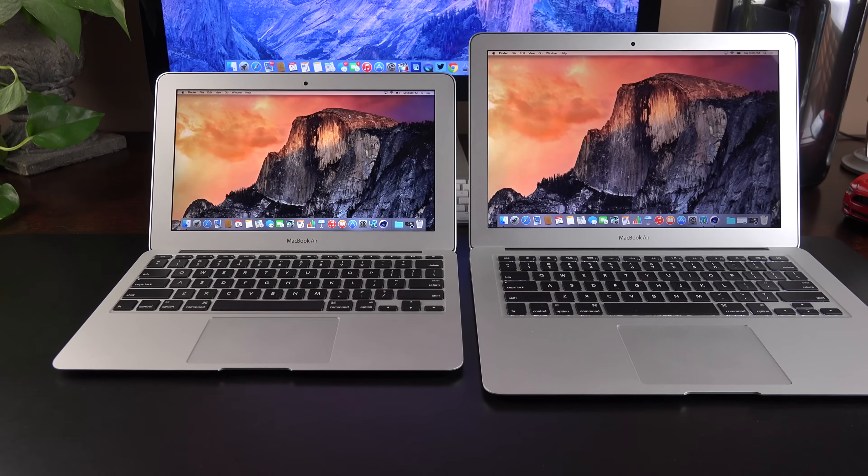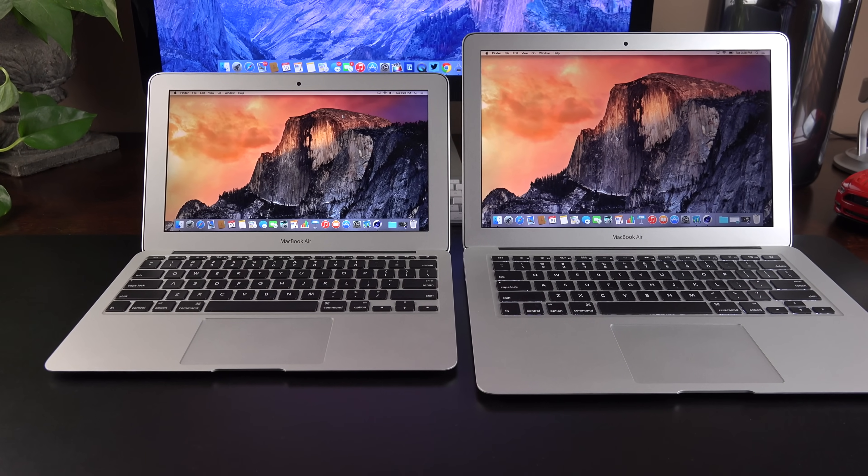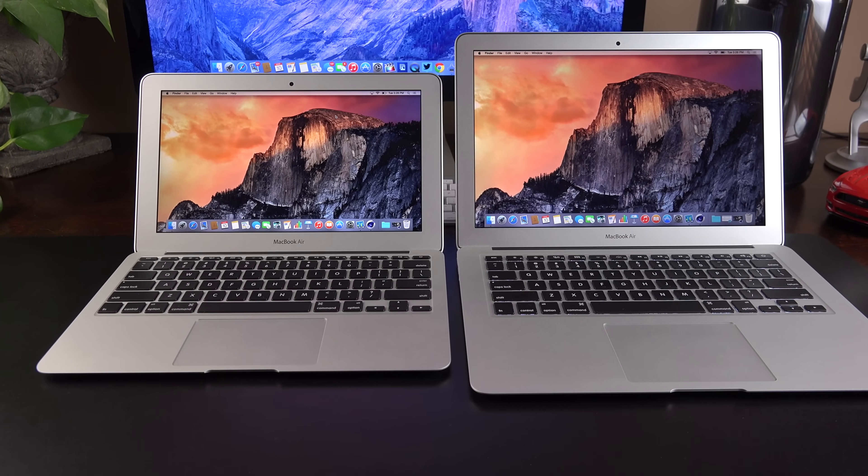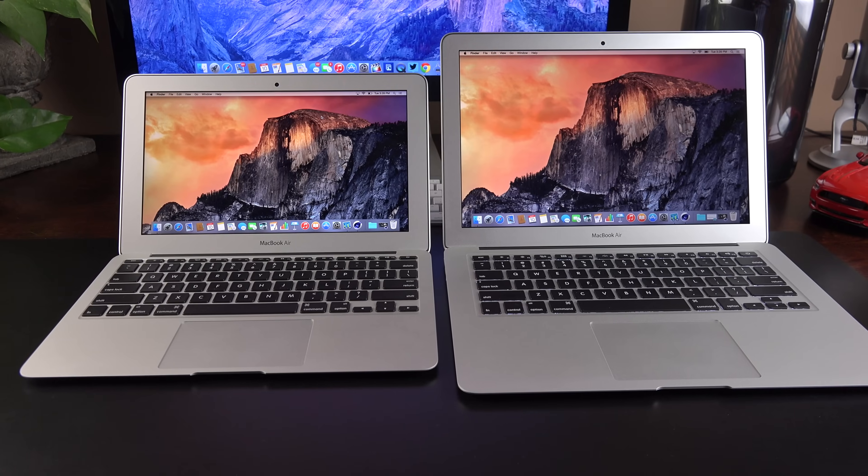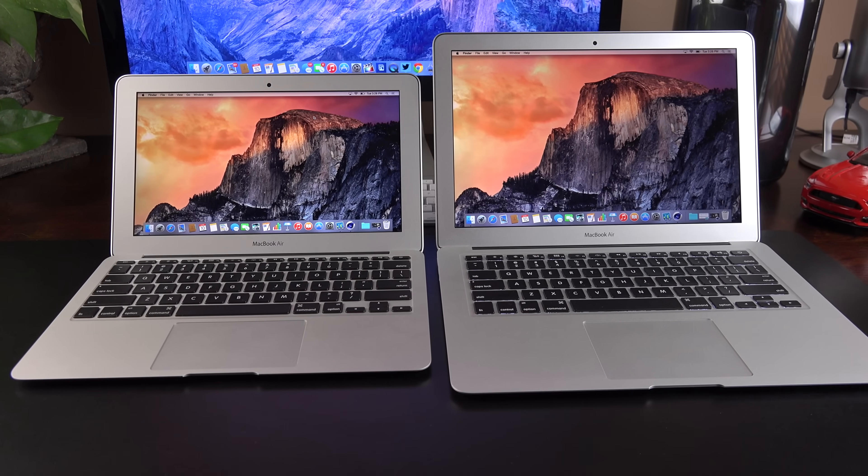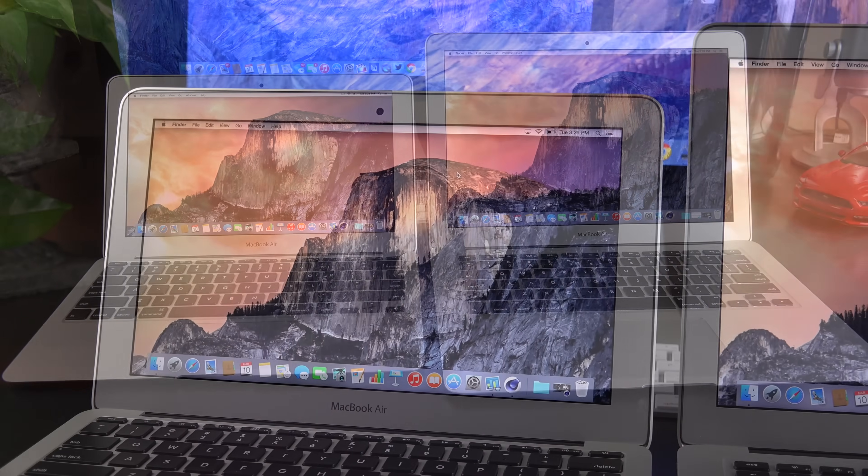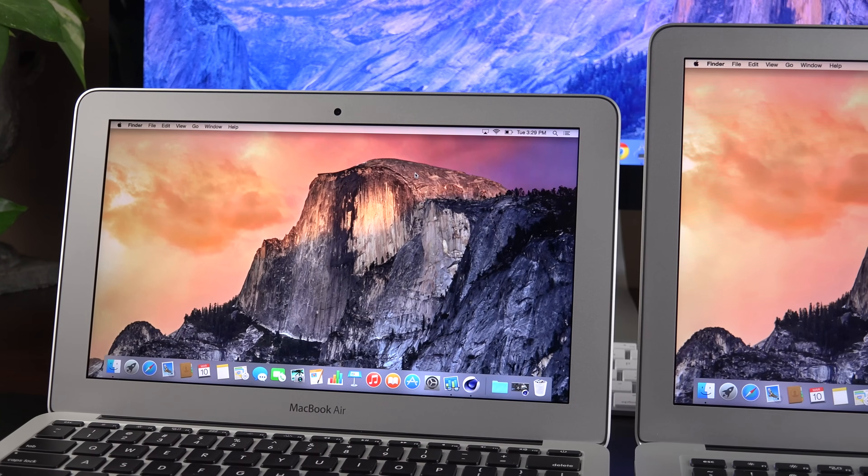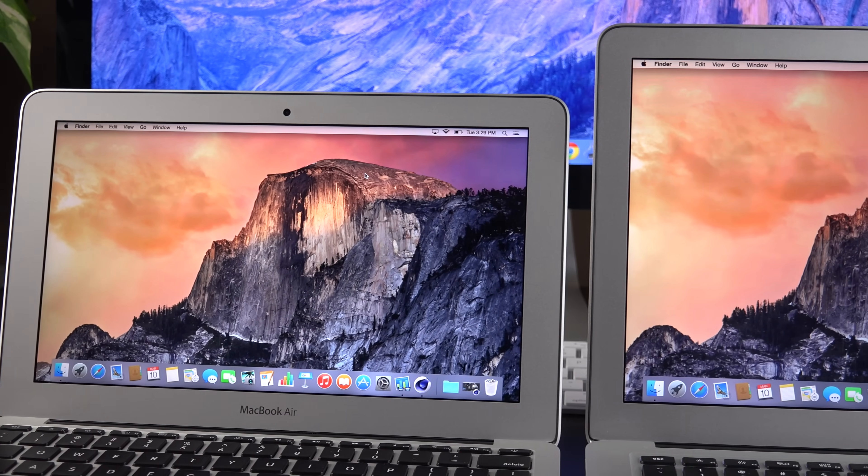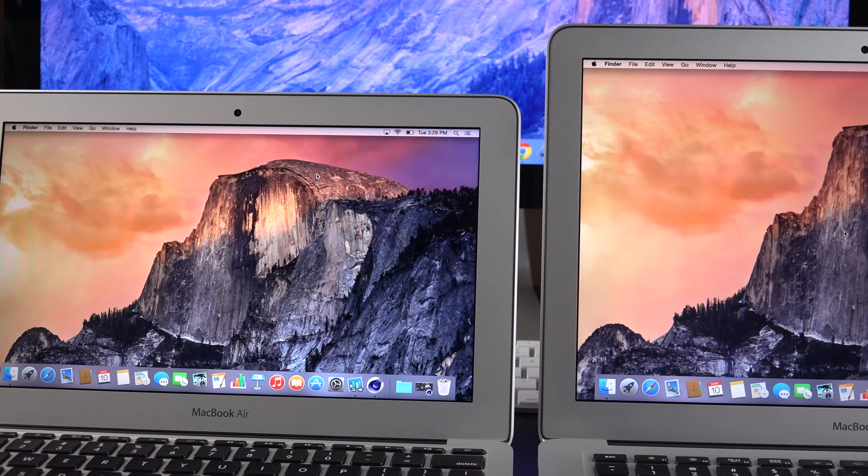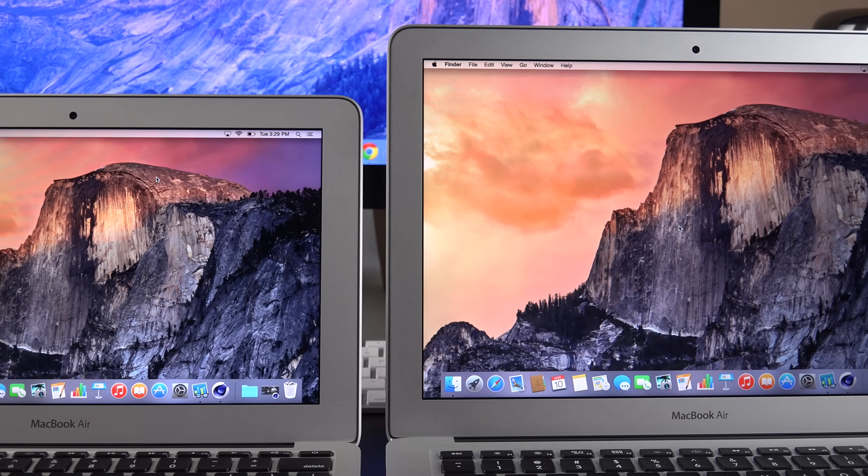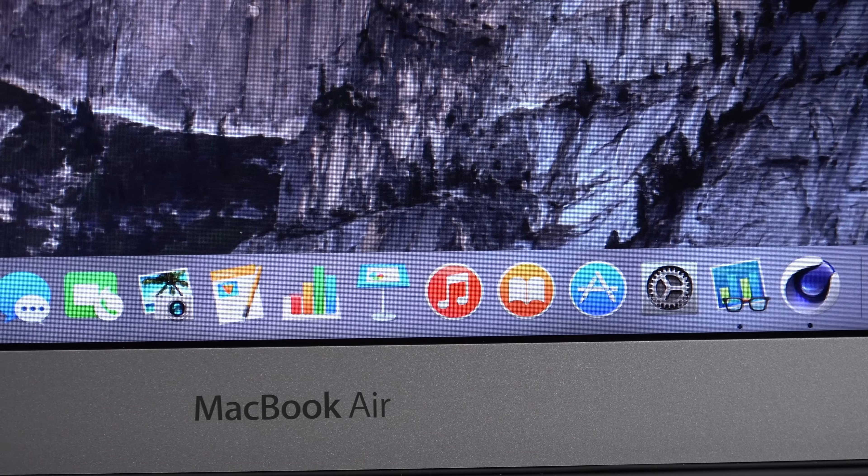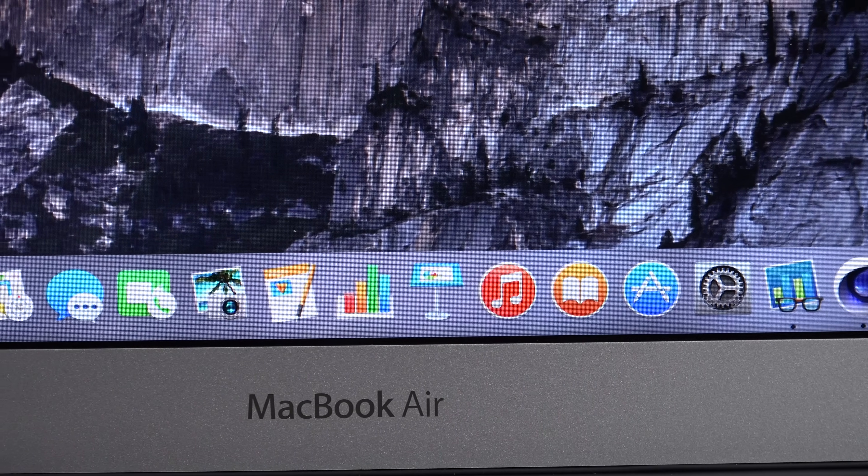Now, obviously, the 13-inch MacBook Air is considerably bigger than the 11-inch MacBook Air. If you look at the displays, you can see there's also a slight difference in terms of their aspect ratio. The 11-inch is more widescreen than the 13-inch. There is also a different resolution here.